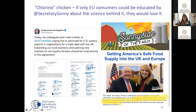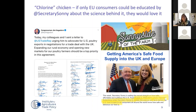What is the product of the EU supposedly ignoring science? It is, of course, chlorine chicken. Secretary Sonny Perdue has a podcast where he explains that if only the European Union could understand the importance of science, EU consumers would love so-called chlorine chicken — which is not what Sonny Perdue calls it. I recommend listening to this podcast if you can stand it — it's very annoying but also quite informative.